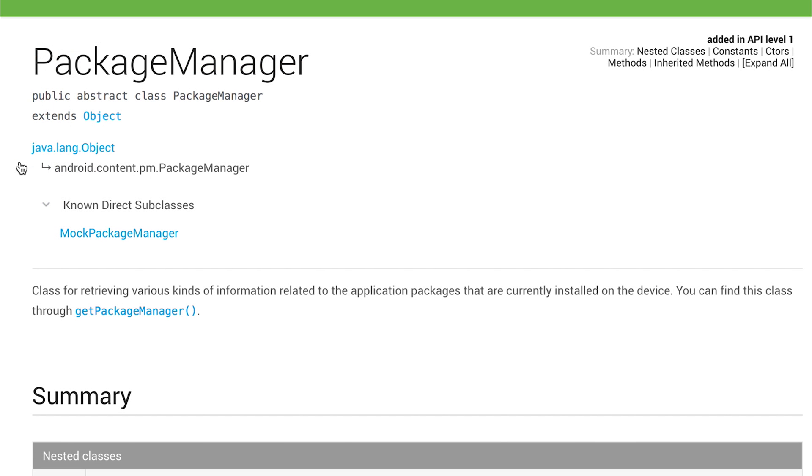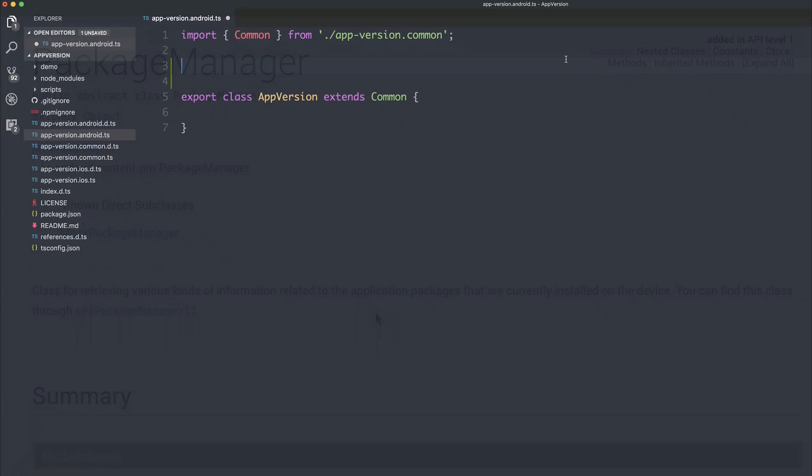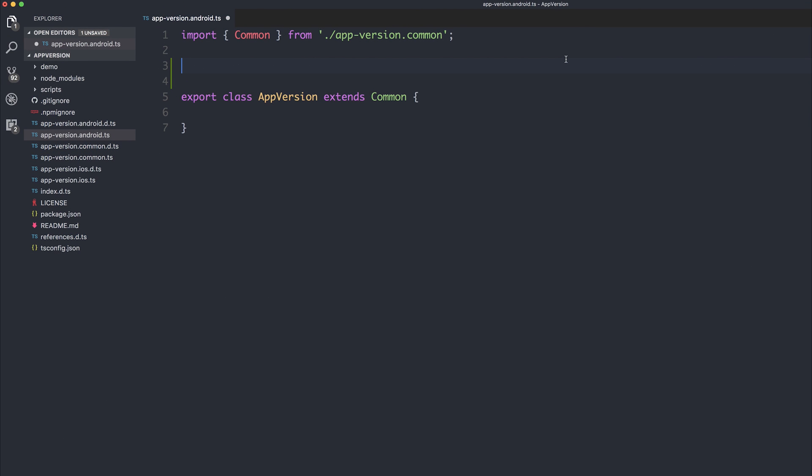So our journey starts at the Android documentation. We've done a little digging, and we find out that we need this package manager in order to get information about the package on the device. So it says you can find this class through getPackageManager. And that's how we do it on the Android device from within the Android SDK.